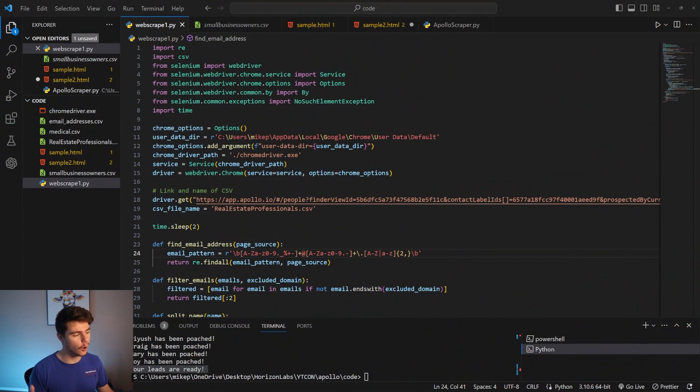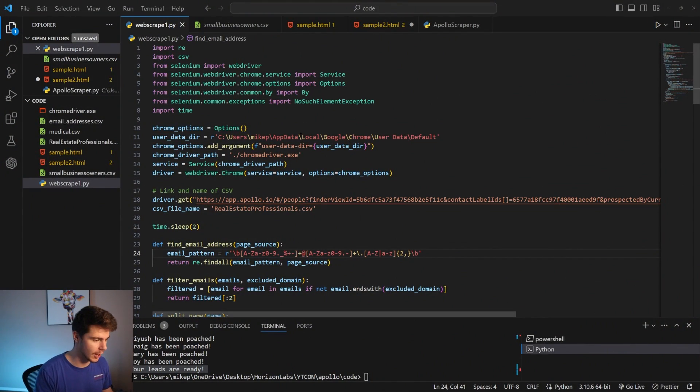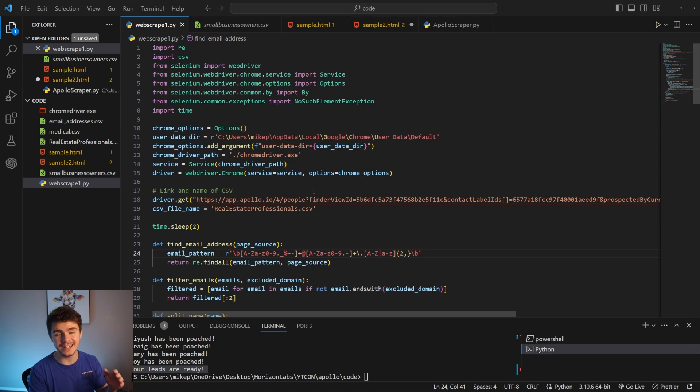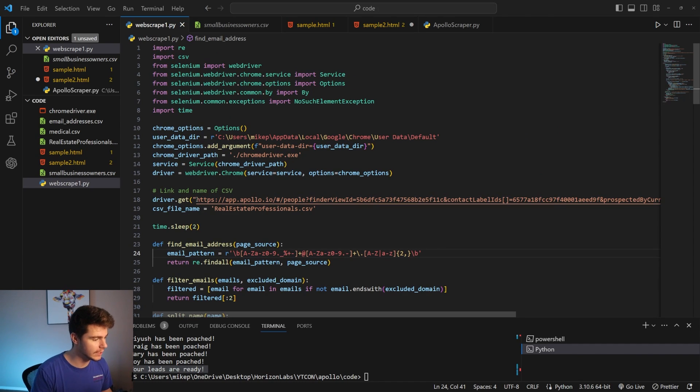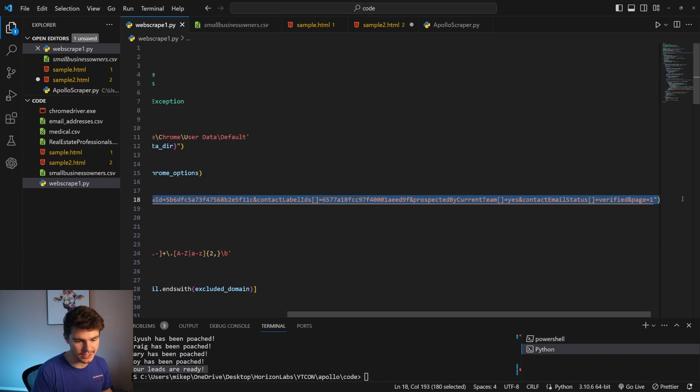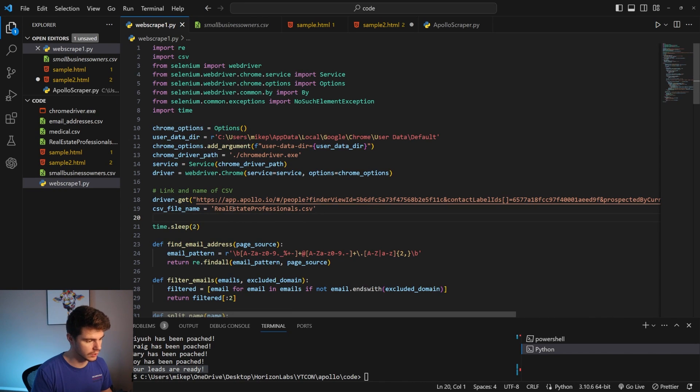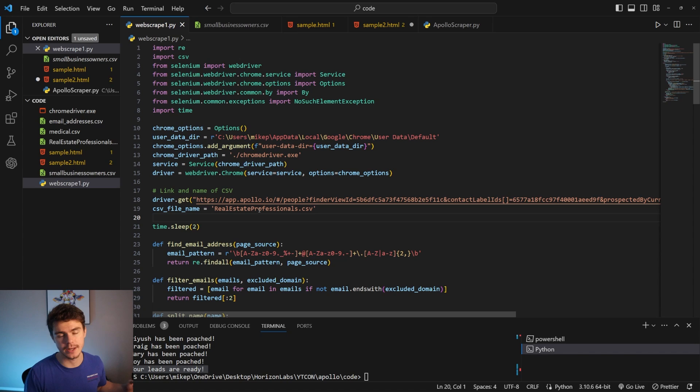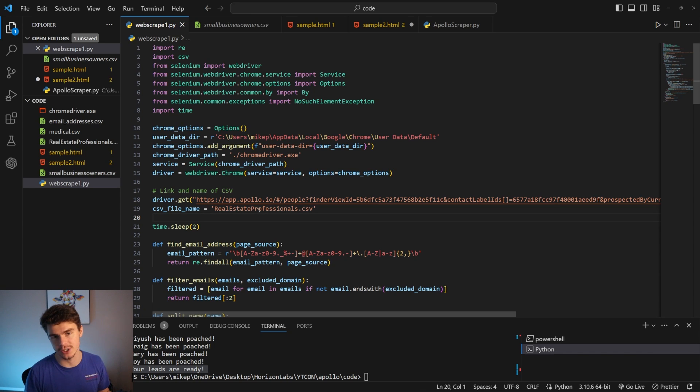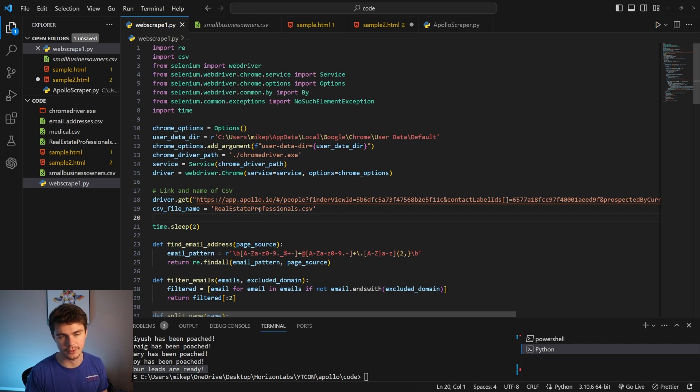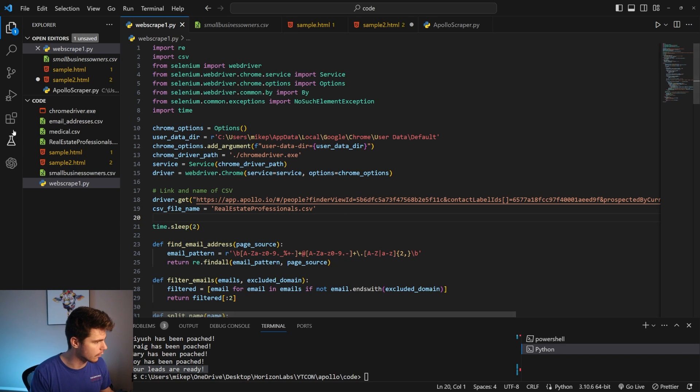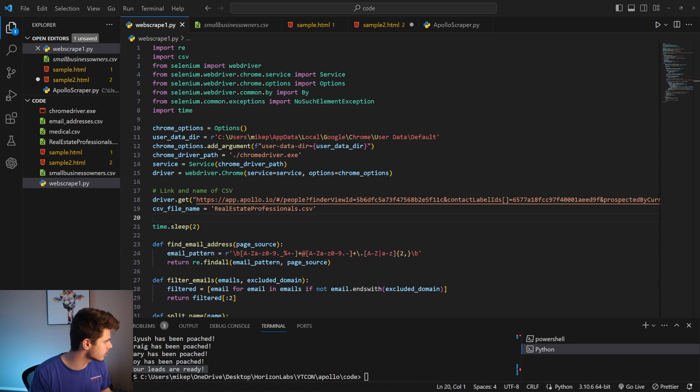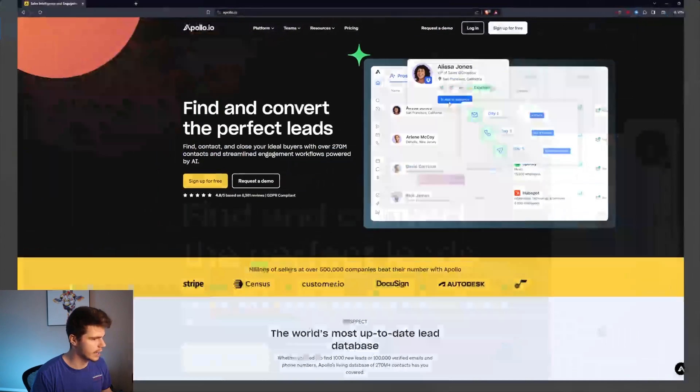If we head on over to my computer here you'll see I'm on my web scraper and the thing that we need in order for this to work is we need just the URL of the list that we're trying to get and then also the name of our CSV file. Our CSV file will basically be an Excel sheet that has all the information like the names, the emails, the phone number, the LinkedIn, all that good stuff.